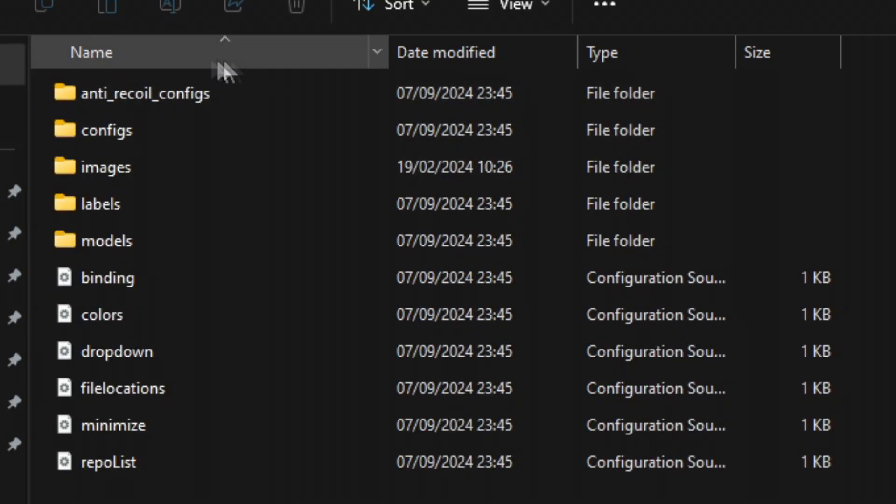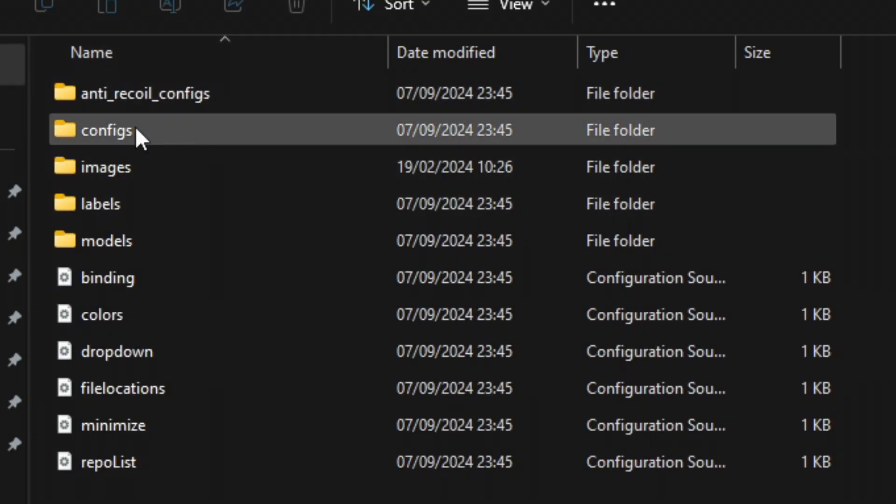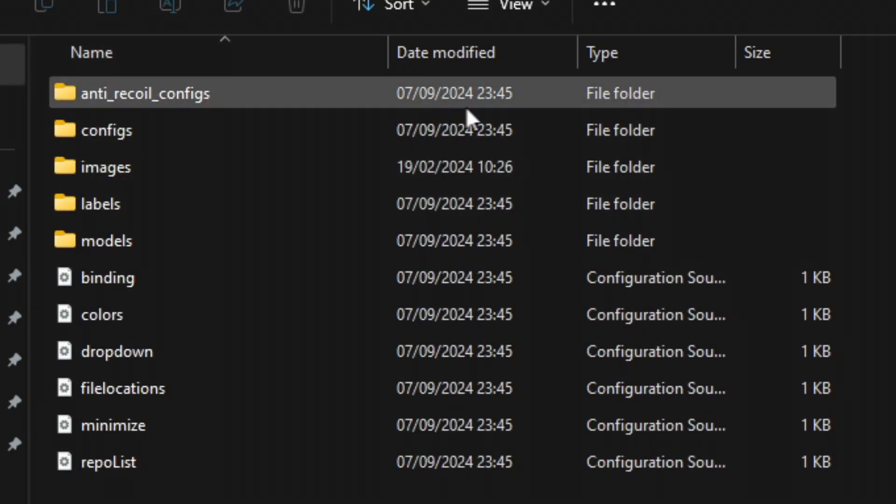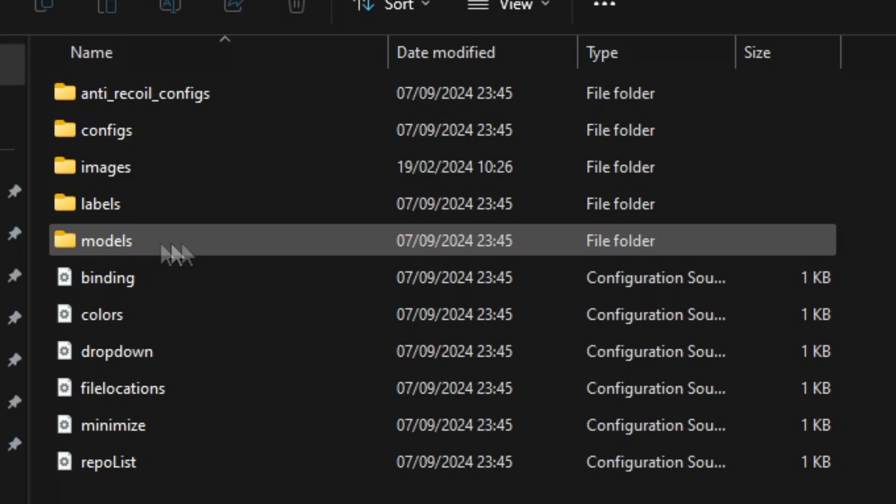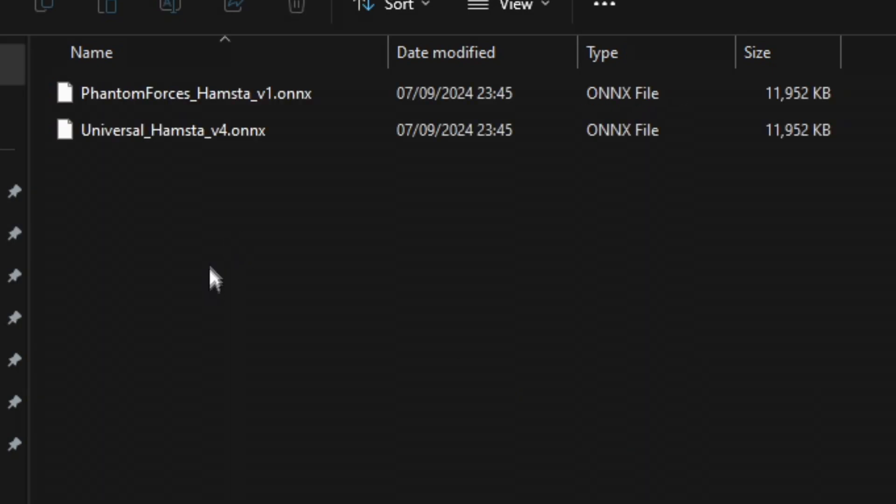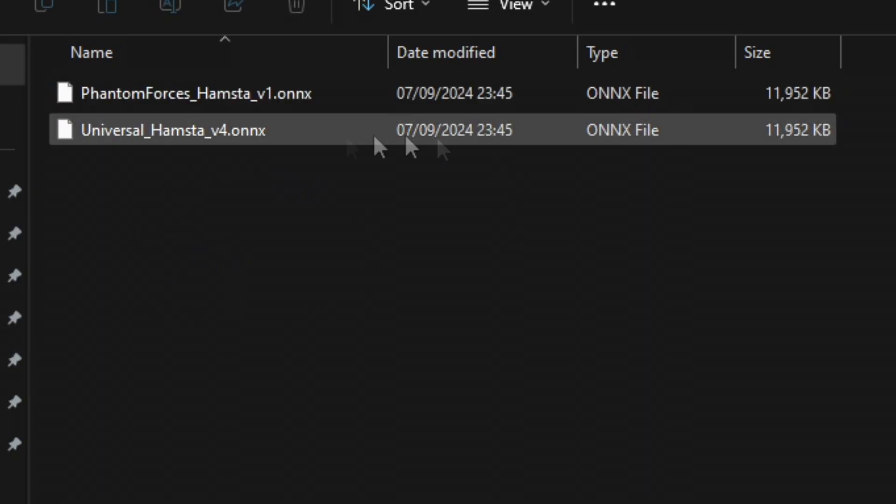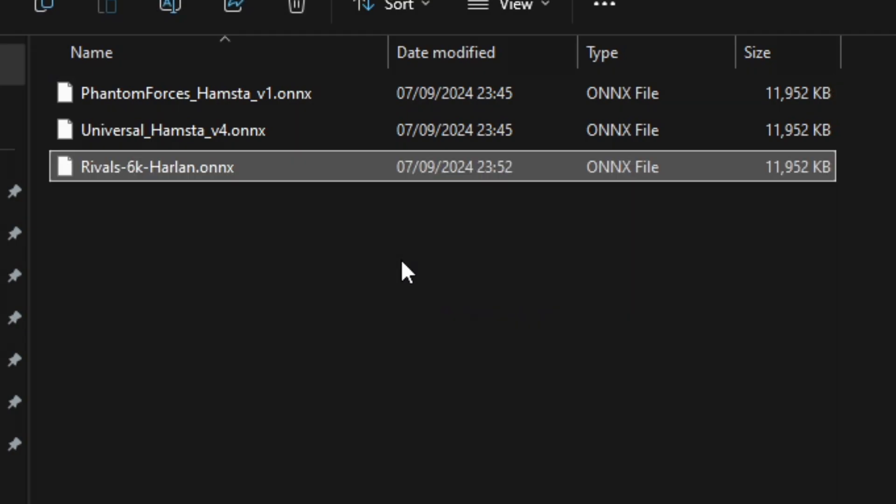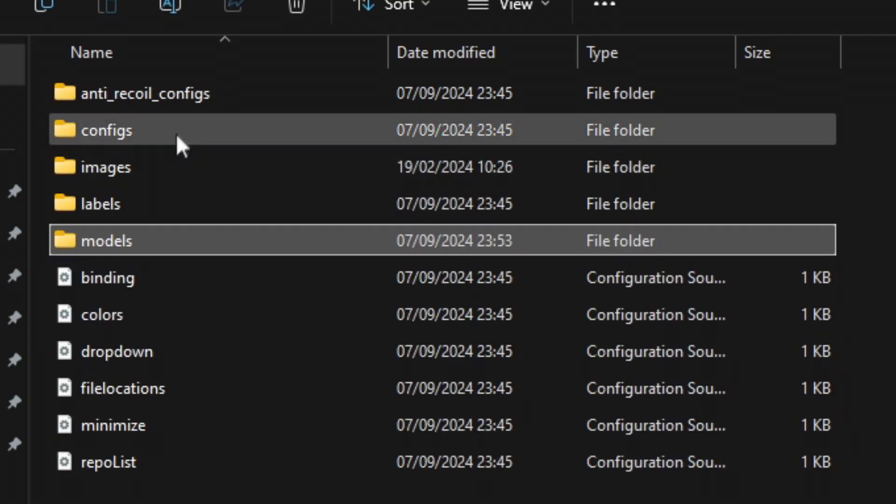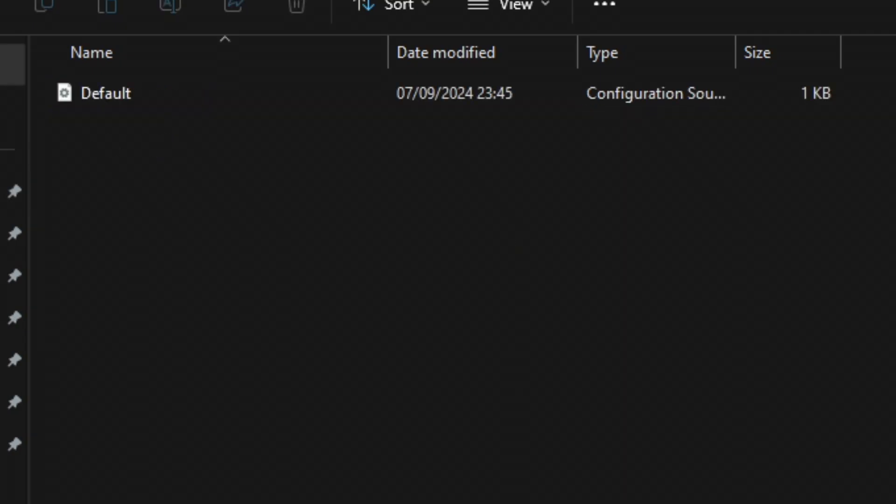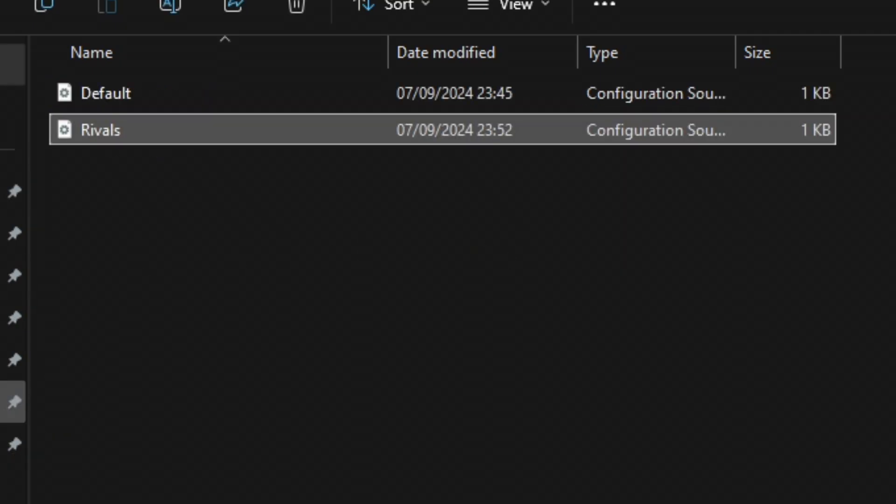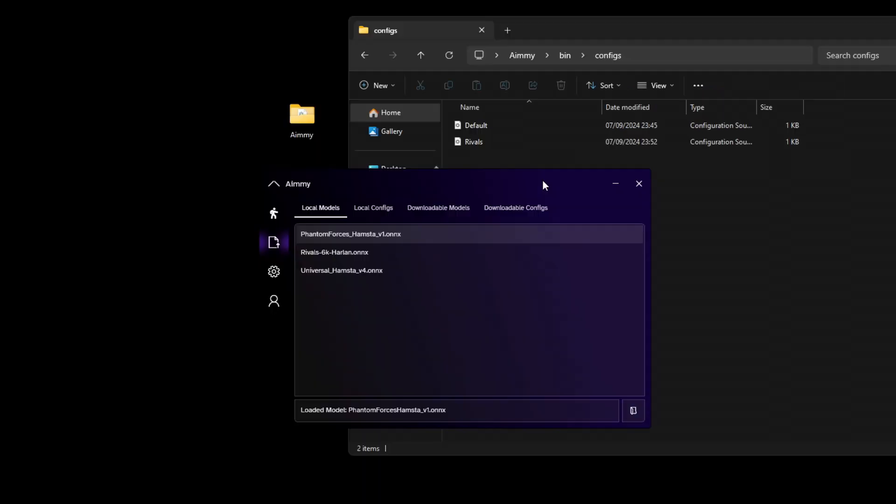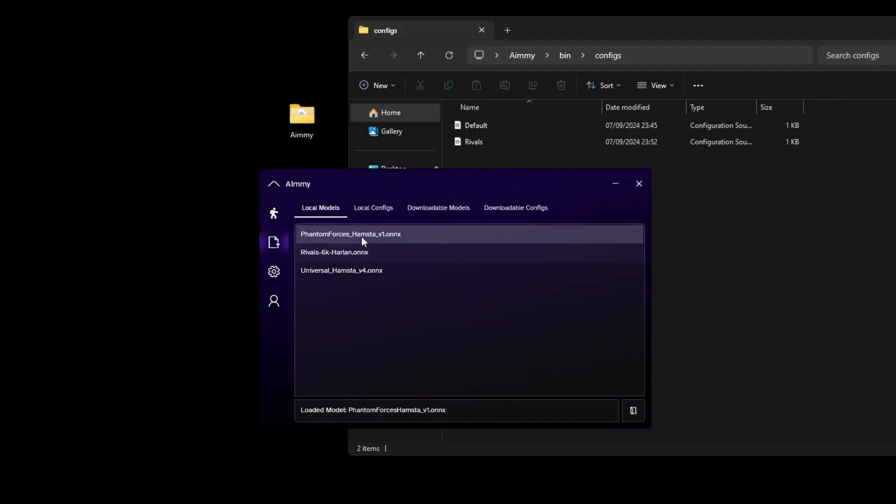As you can see here, configs and models. We're going to open models. This is the models folder. We're going to drag the model we downloaded in here. For the config, go to configs and drag the configs inside there. As you can see, if we go back on Amy, it auto-updates. You don't even have to reopen it.